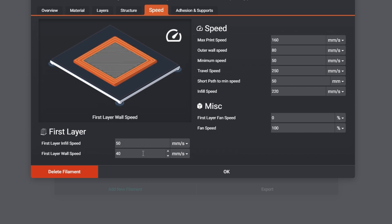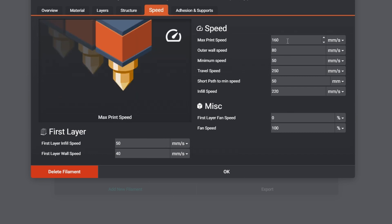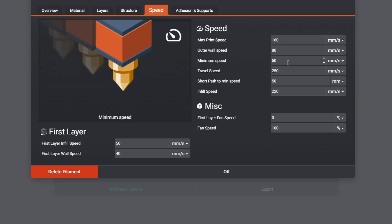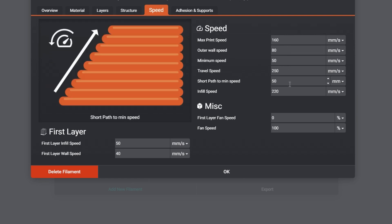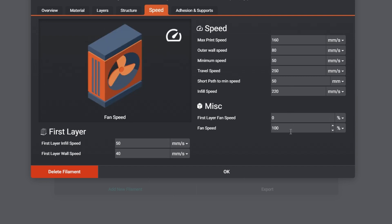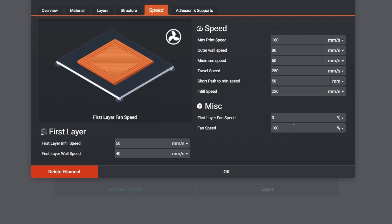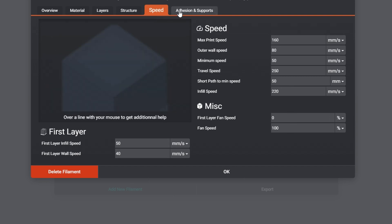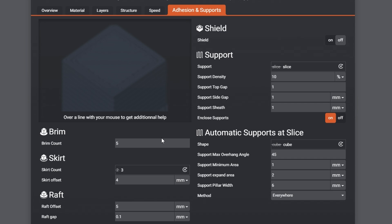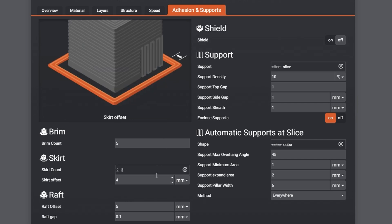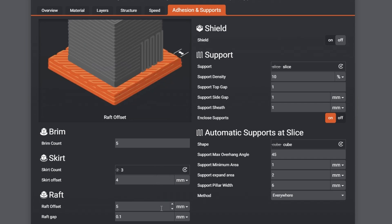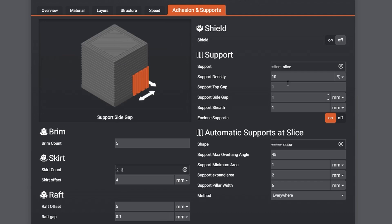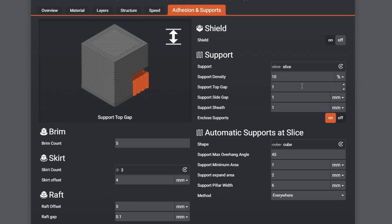So, yeah, any of these settings, we can hover over and get a more in-depth description as well. So, speed, again, I'm keeping everything pretty standard for this. So yeah, we can really tweak a lot. And it just keeps on coming.